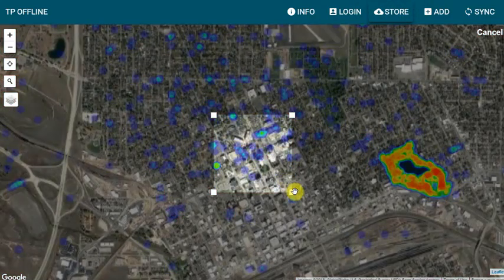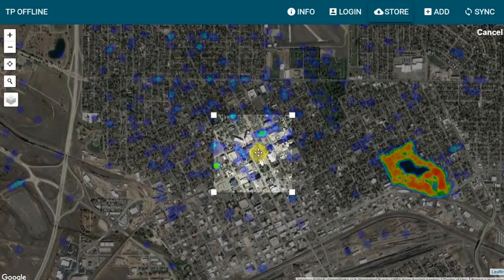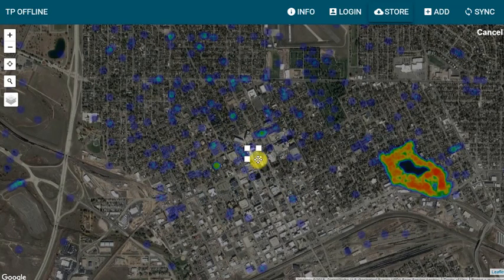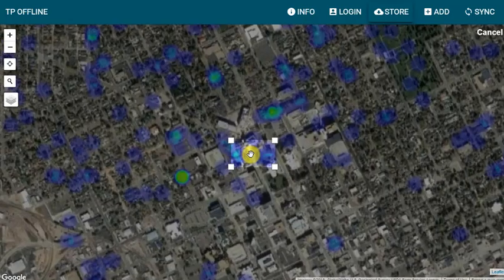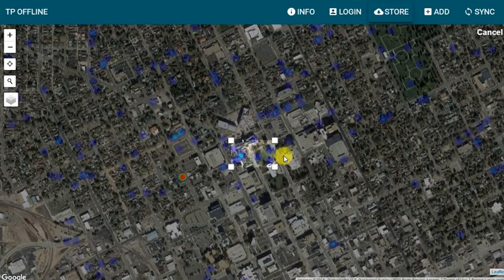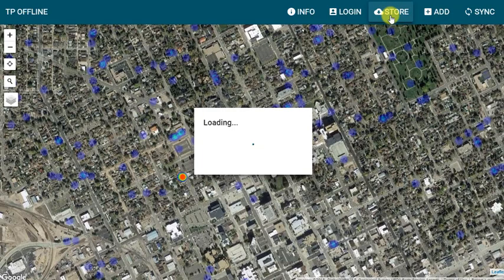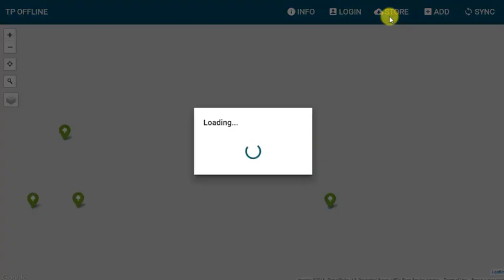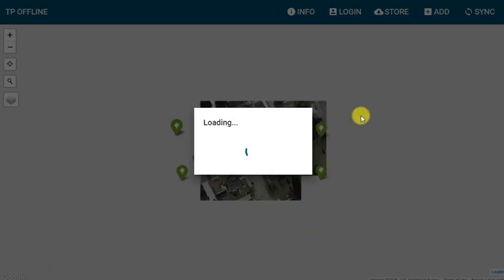If the screen goes red, that means I am trying to capture an area that is too large to take offline. I will zoom in and out and adjust the size of the boxes as necessary to get the area I will be working in in the field. Whenever I've got the right area selected, I will hit the Store button again to cache the map and features in that area to take offline.